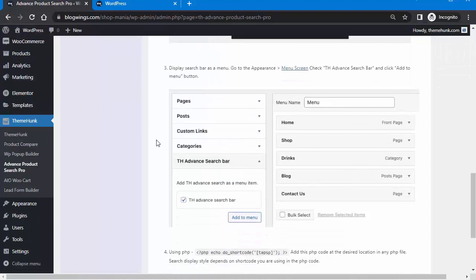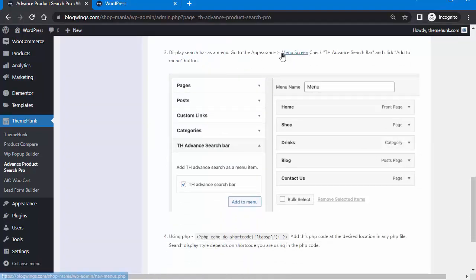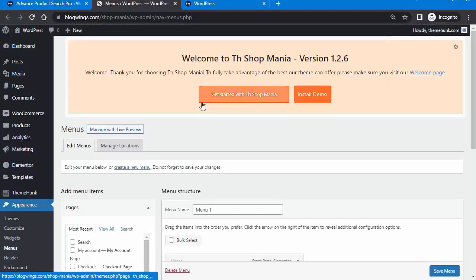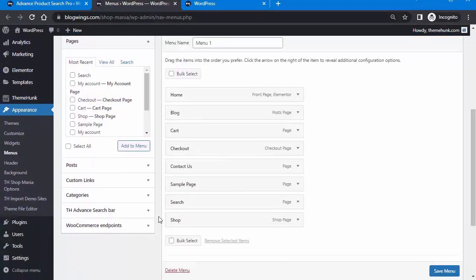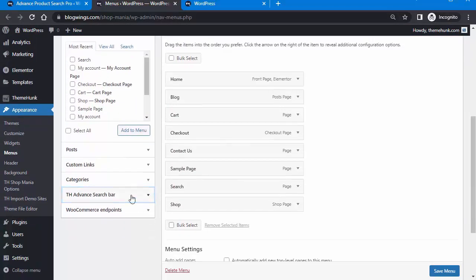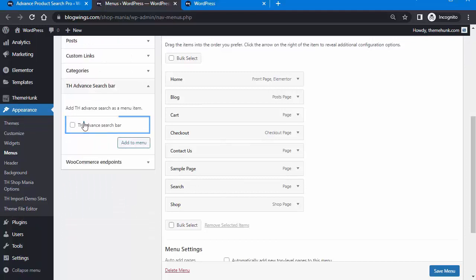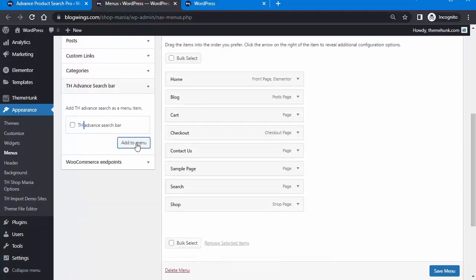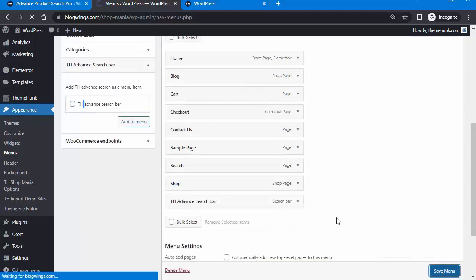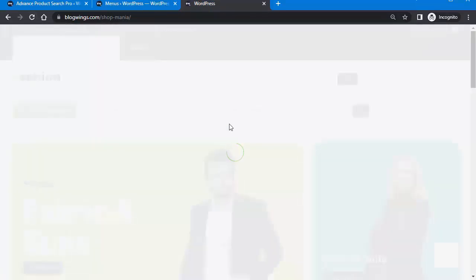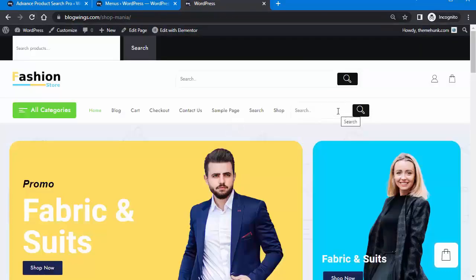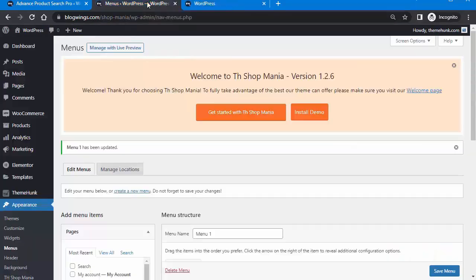The third method is to display the search bar as a menu item. Click on Menu screen, then click on Advanced Search Bar, tick on it, and click Add to Menu. Save the menu, then refresh the page. You can see the search bar has been added to the menu.